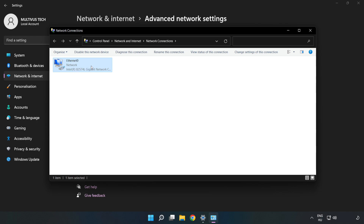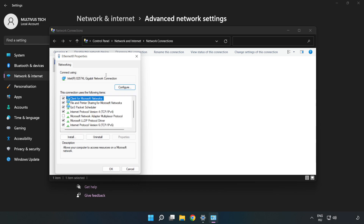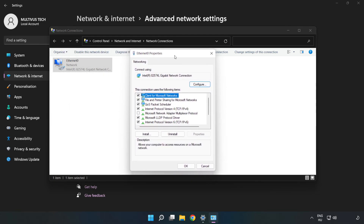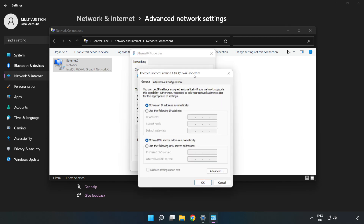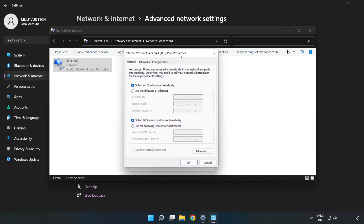Right-click your network and click Properties. Click Internet Protocol Version 4 and click Properties. Click Use the following DNS server addresses.